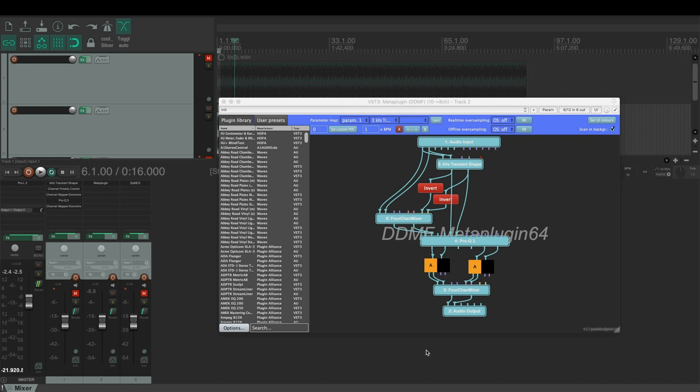We are splitting the incoming audio signal into transient signal and tonal signal. Then we equalize them both separately and then sum them back together.